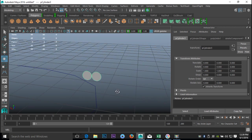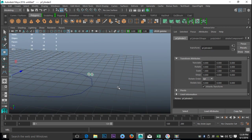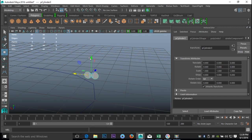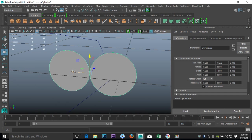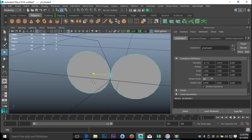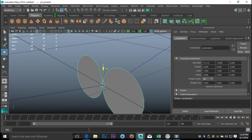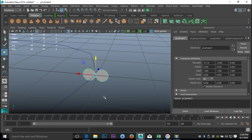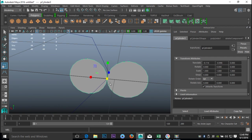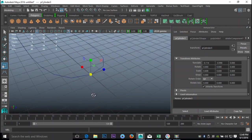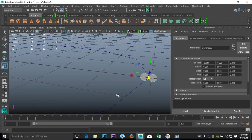Hit W, make sure we have Modify Center Pivot, bring that down, hit F to zoom in, and try to get our curve in the middle. I'm kind of eyeballing it to see whether these two are not too big, so I'll hit R and scale them down just slightly.